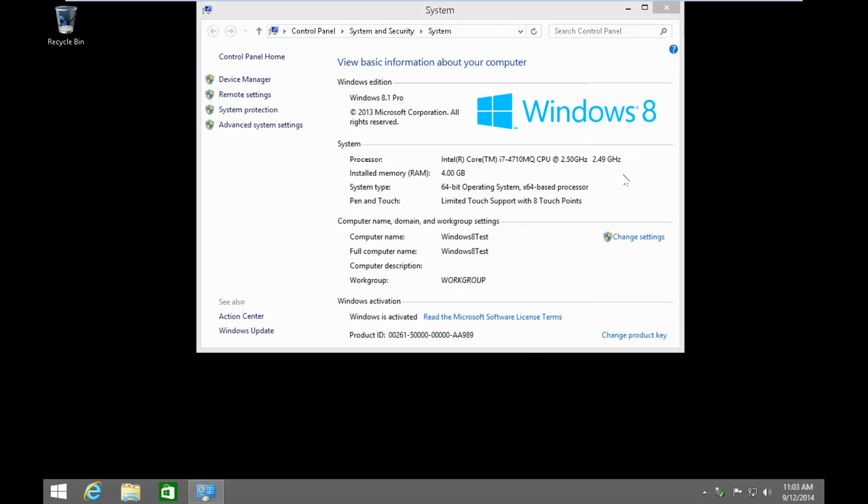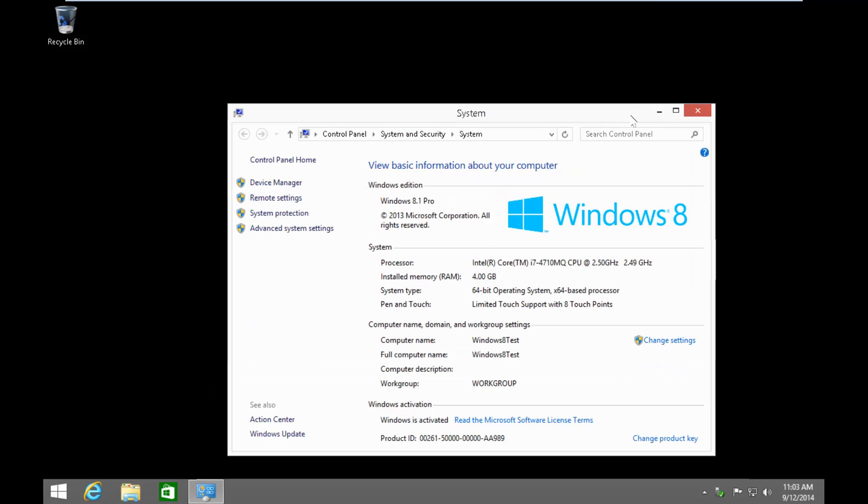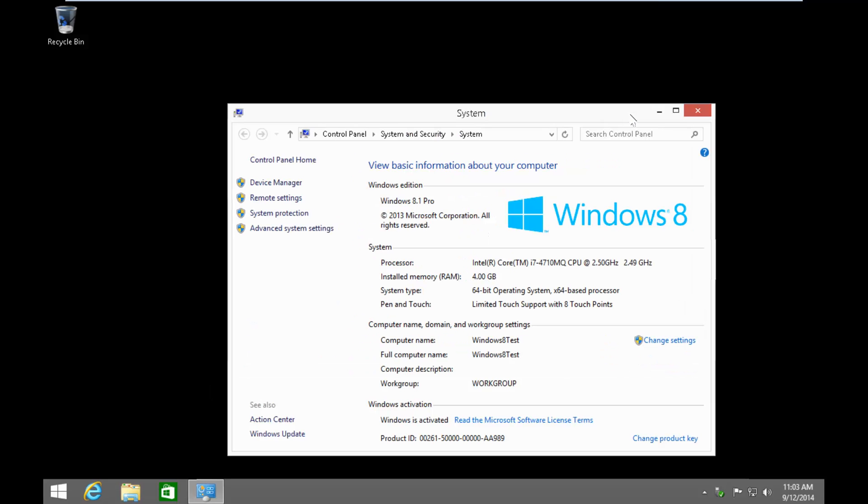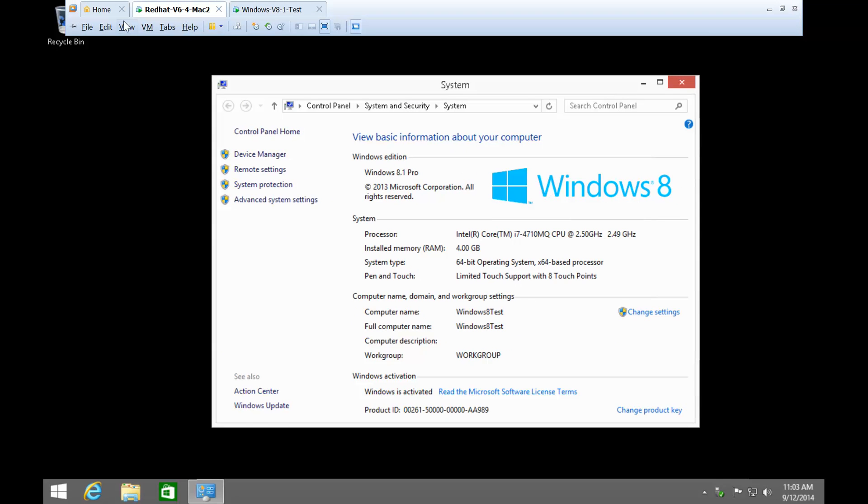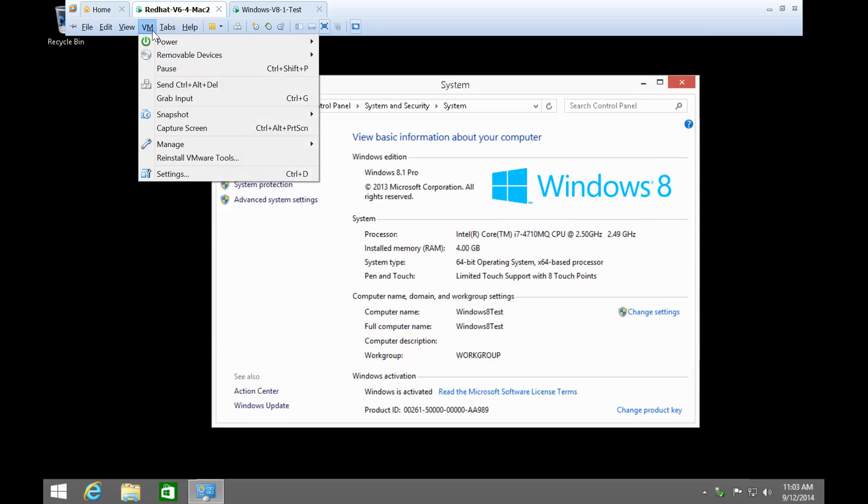Now, to exit this desktop, you need to send a CTRL-ALT-ENTER sequence. And if you see the VMware menu, you'll see that there is only an option to send a CTRL-ALT-DEL.